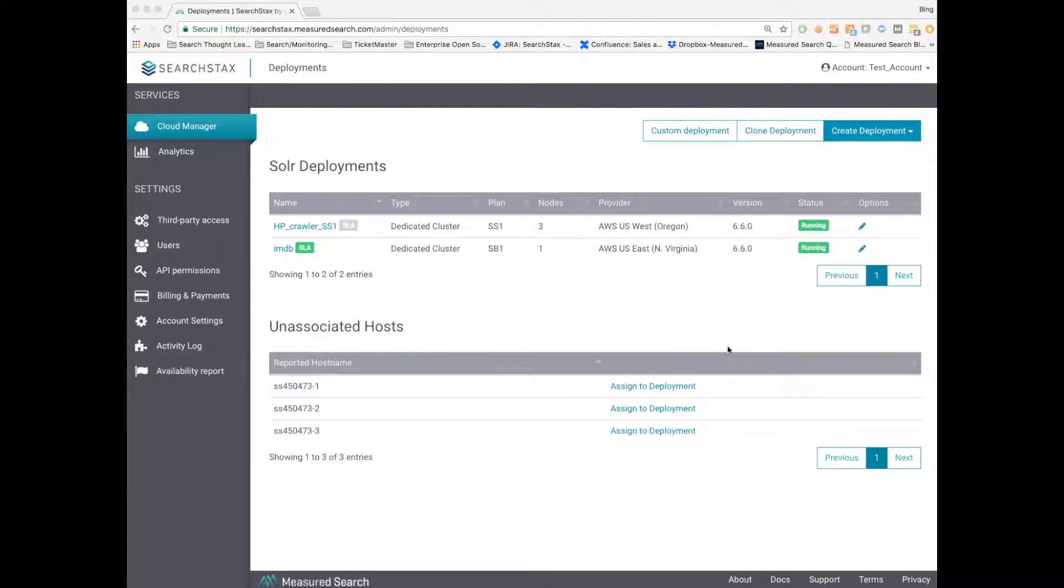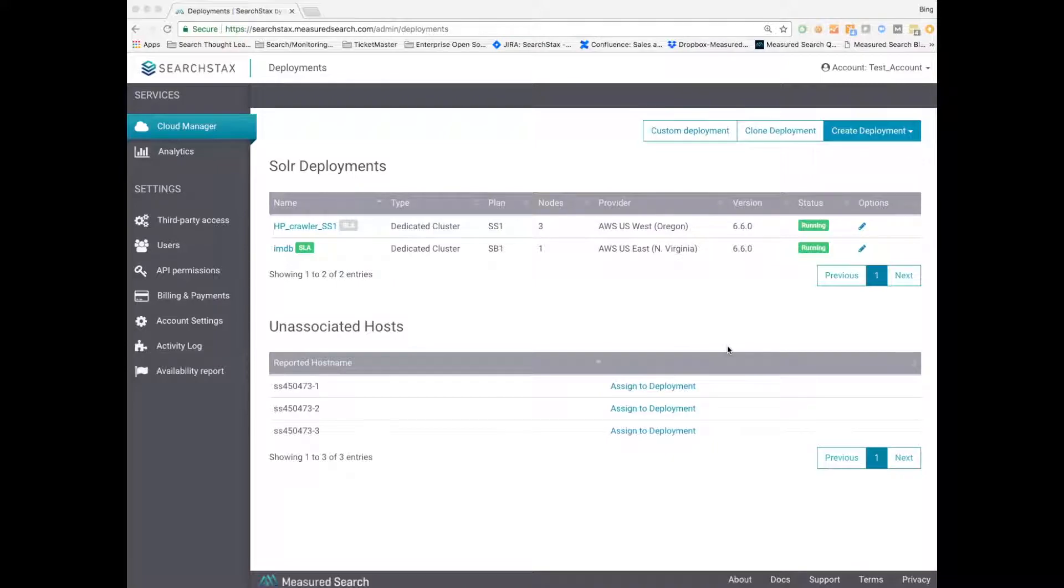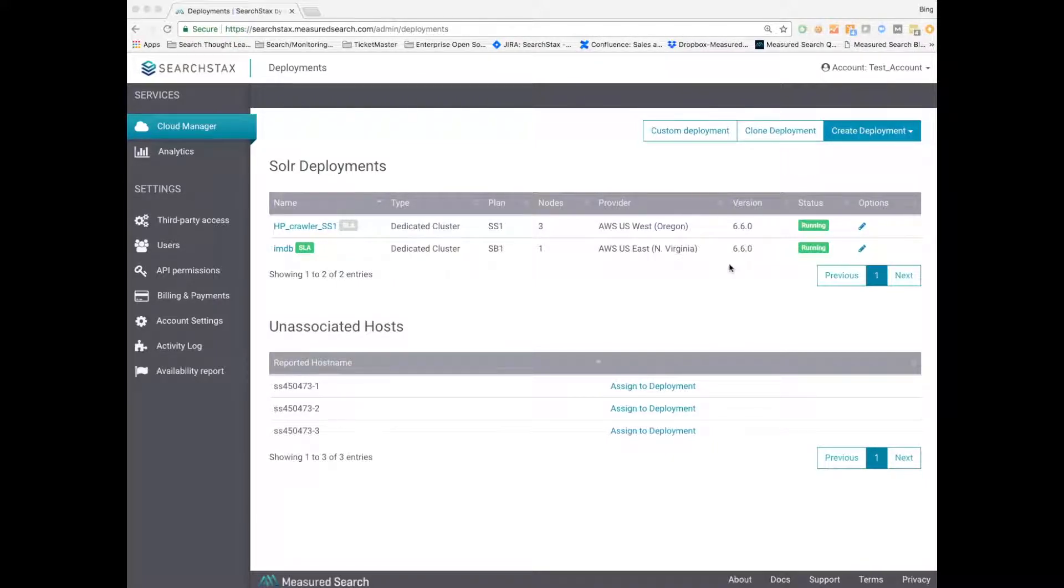In this case, what you're looking at is a couple of deployments that we've already set up that are running in the public cloud. We're cloud agnostic, meaning we support all of the major clouds: AWS, Azure, and Google Cloud Platform. The deployments you see here running are running Solr version 6.6.